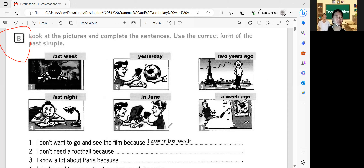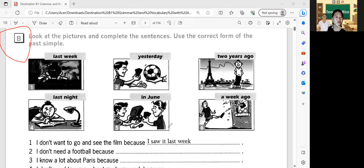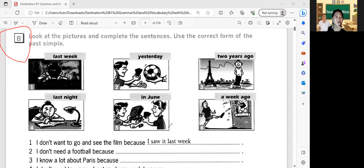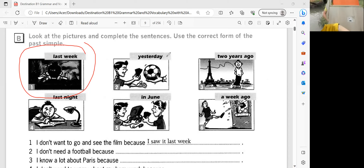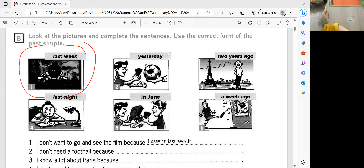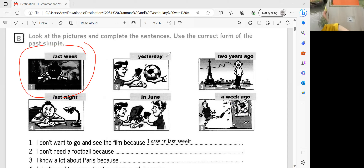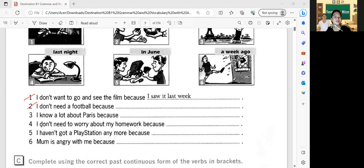Okay, this one? Look at the pictures and complete the sentences. Use the correct form of the past simple. Okay, very good. So we have the instruction: look at the pictures and complete the sentences, use the correct form of the past simple. We have six pictures here, numbered one to six. So can you read the sentence in number one?